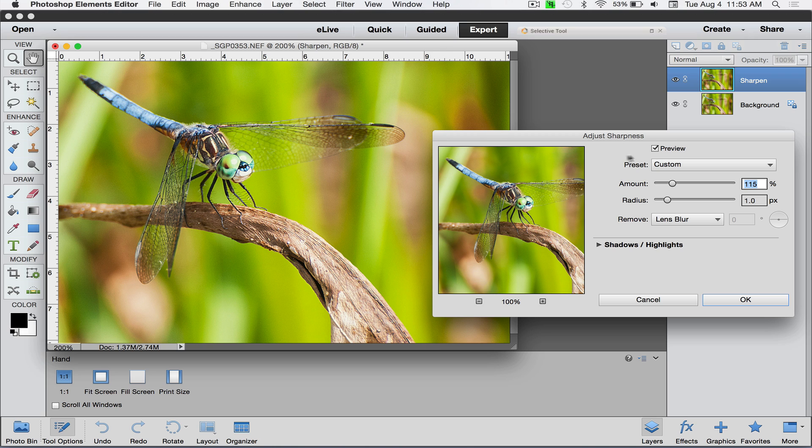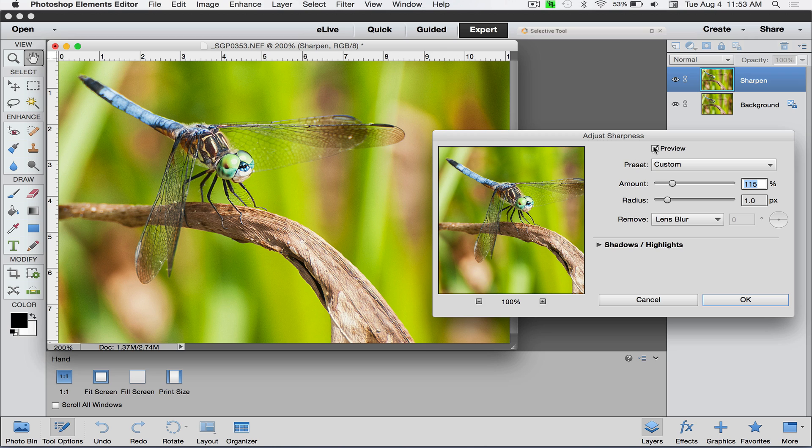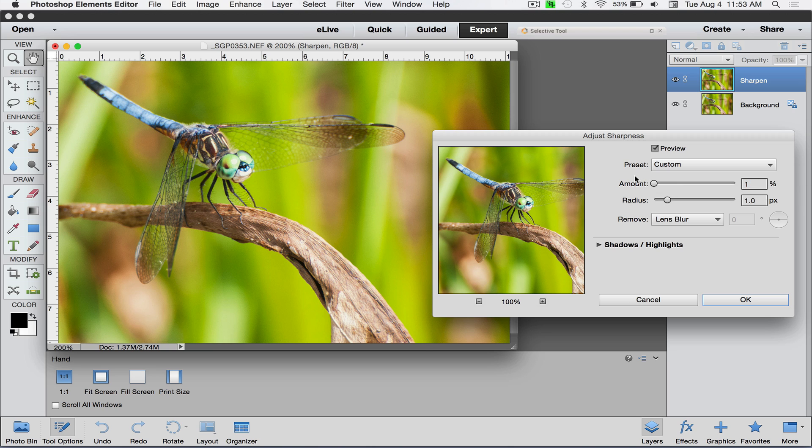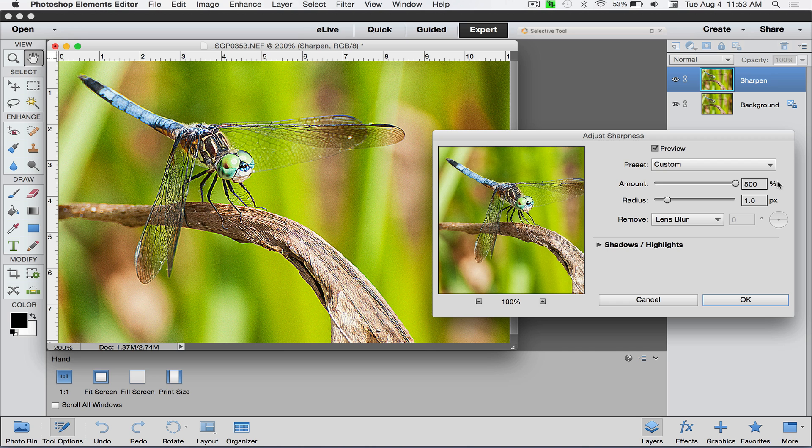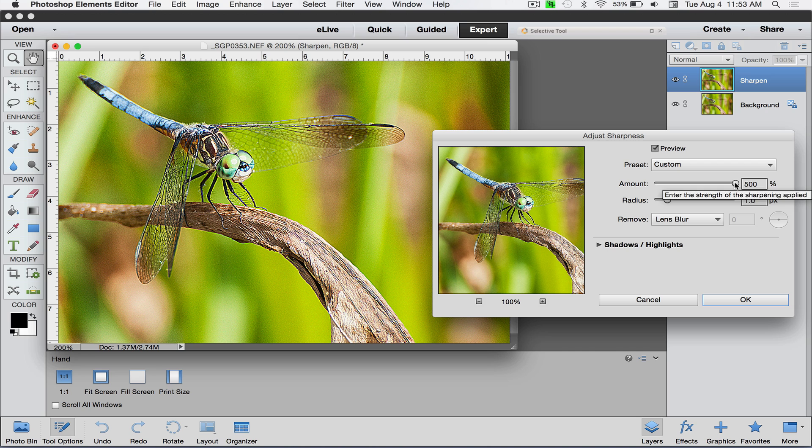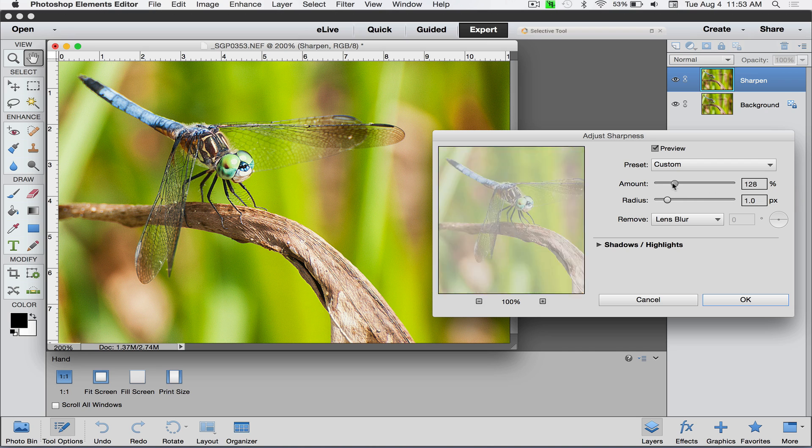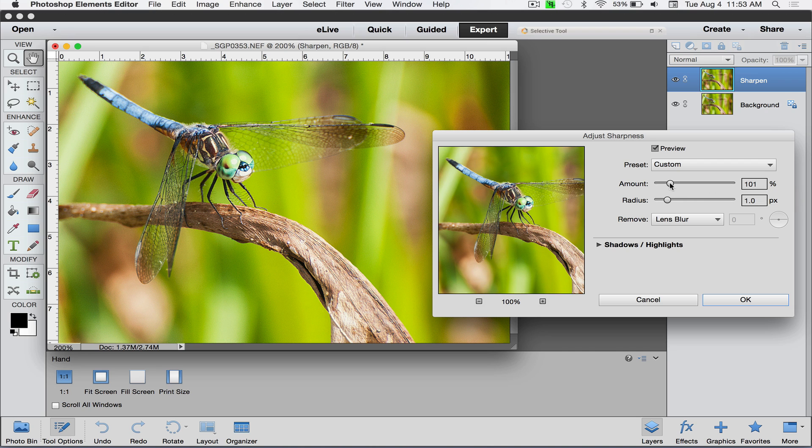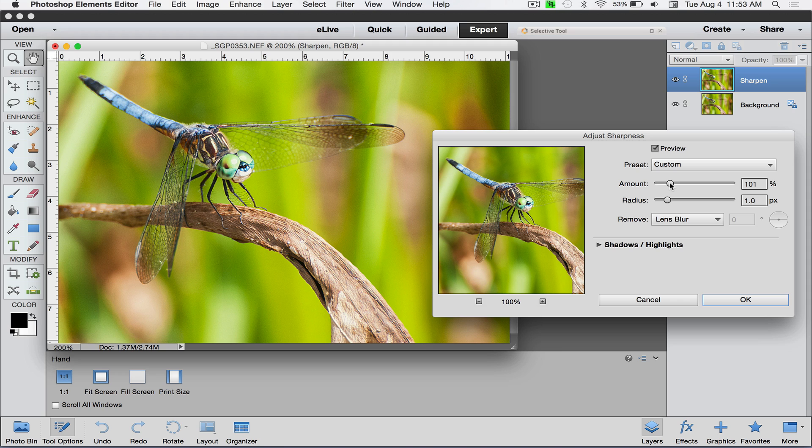You can adjust this from one percent, which is practically nothing, all the way up to 500, which is really sharp. Probably not what we want for this particular image. I have already prepped this for web, so this would be good for email, blogs, websites, eBay, any of that kind of stuff.